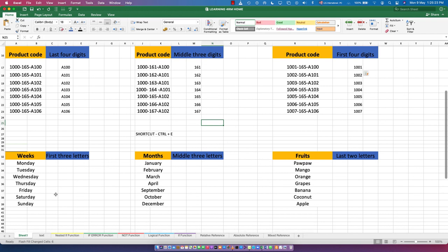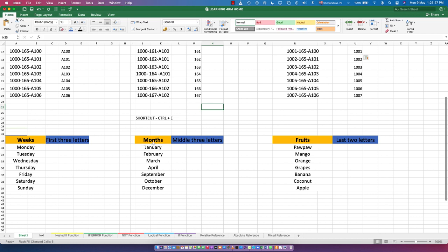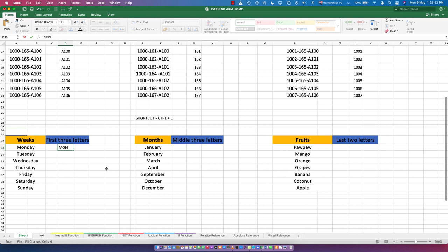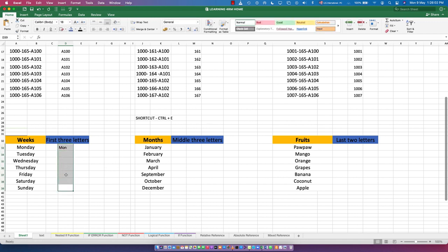Now let's move to the next set of data. Here we have weeks - Monday to Sunday, months January through December, and fruits. For the first three letters of the weekdays, we want: MON, TUE, WED, THU, FRI, SAT, SUN. Let's type in the first one - MON. When done, highlight the entire range you want it filled, then Ctrl+E. You can see MON, TUE, WED - that's Flash Fill.